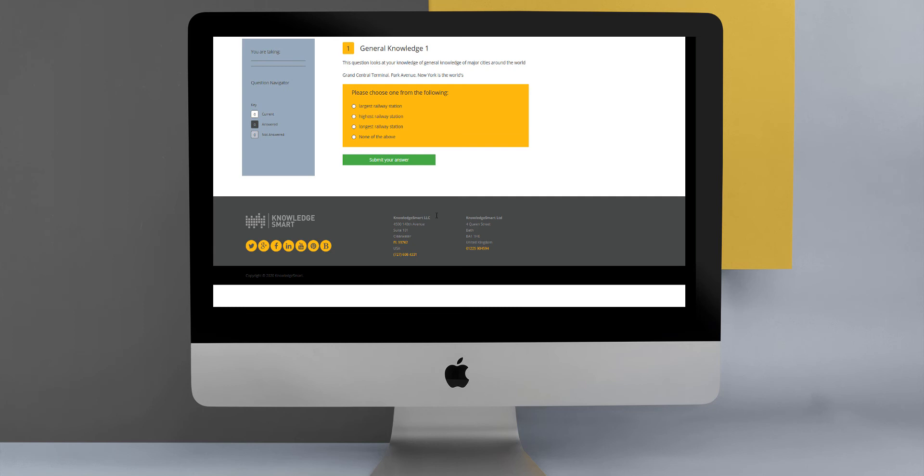Here is a good example of our next question type, which is multiple choice. Here, the user has to read the question wording and then select the appropriate option from the list of available options. With multiple choice questions, the user will have to select only one option.